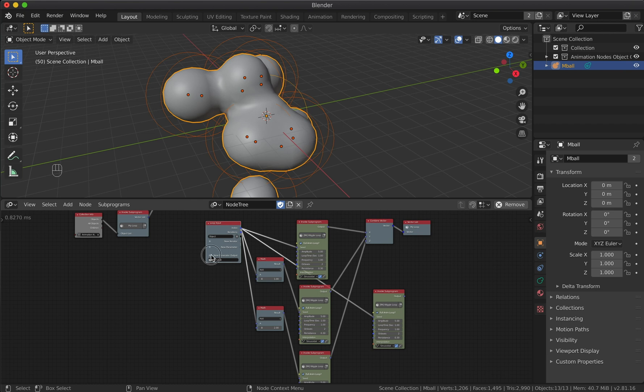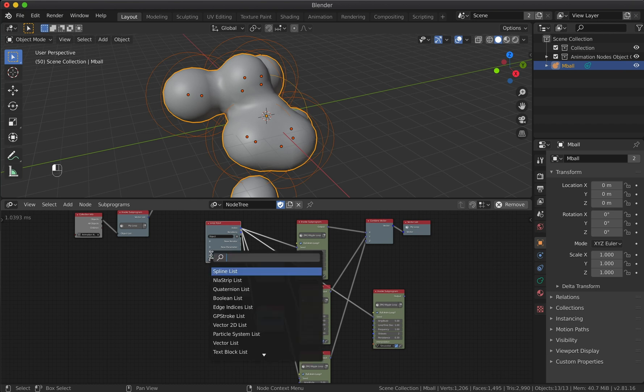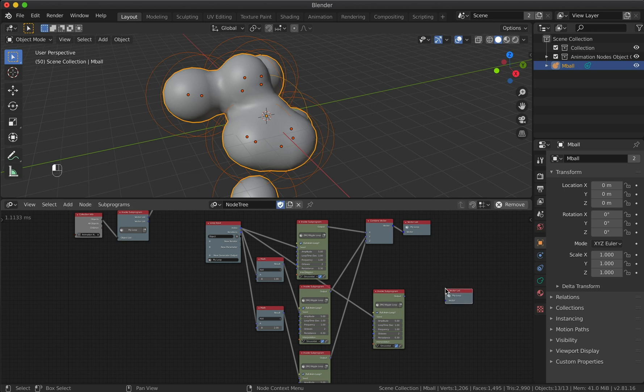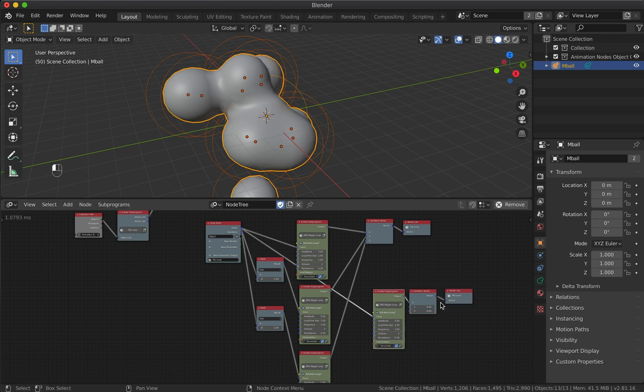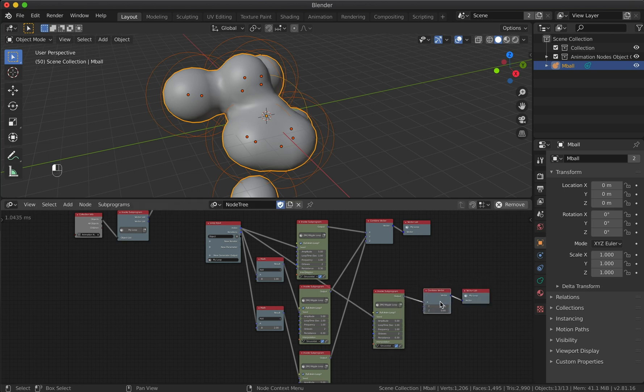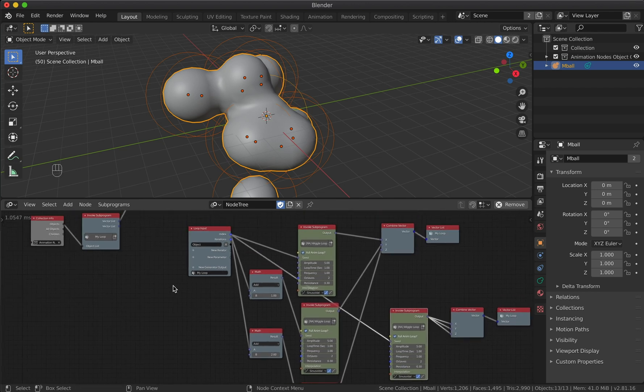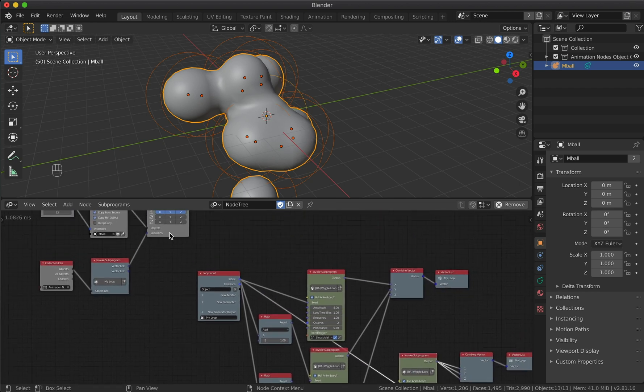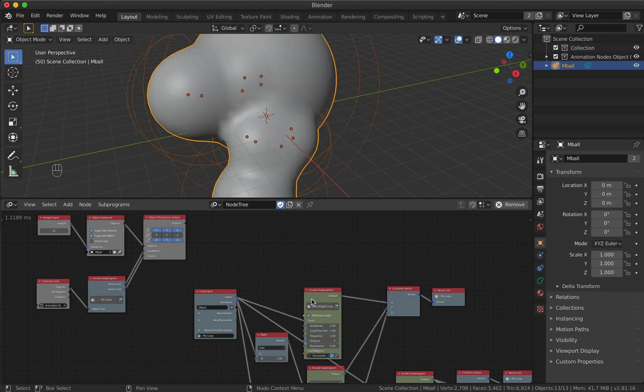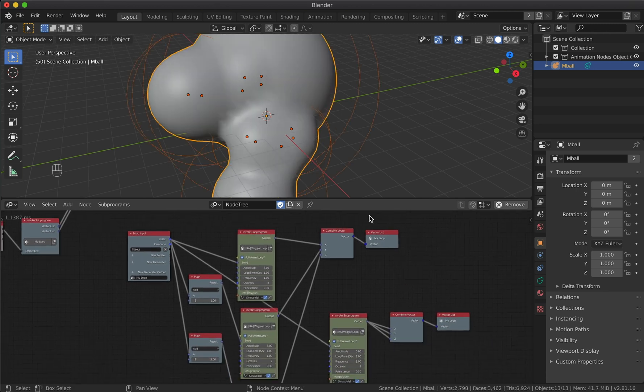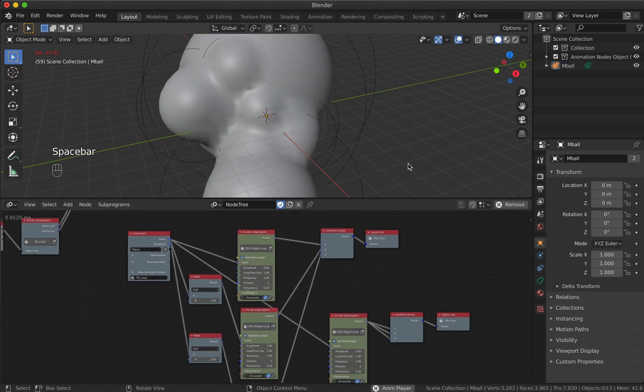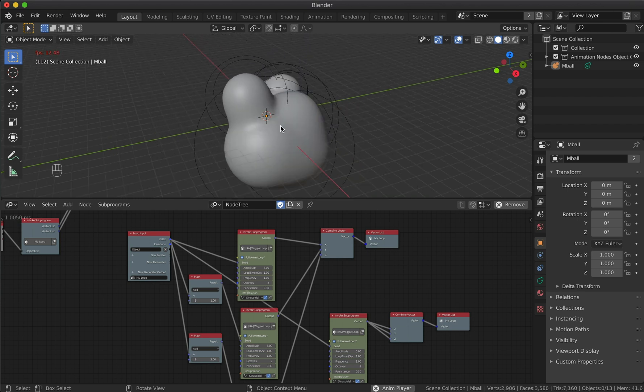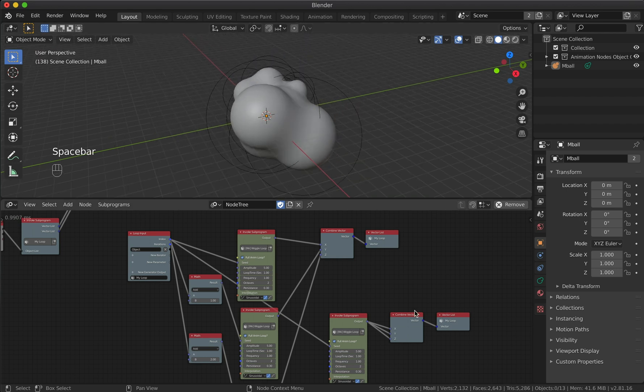Now we need to add a new loop output. The data type will also be a vector list, as we need to have a proportional scale. We will connect the wiggle output to all three axes at once. And don't forget to connect the output to the Object Transforms node.